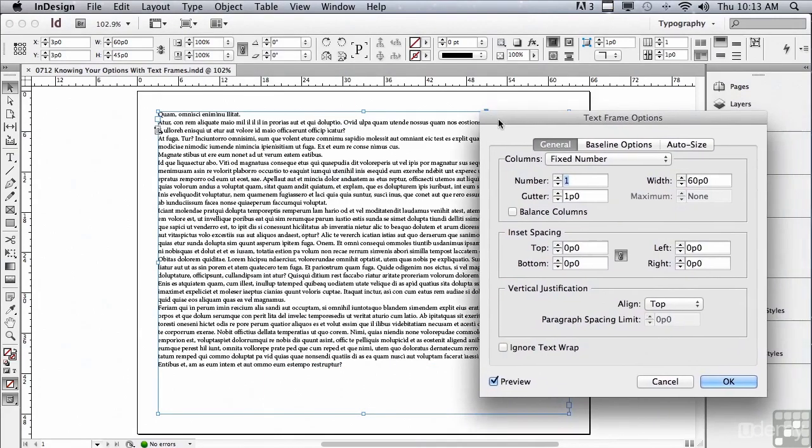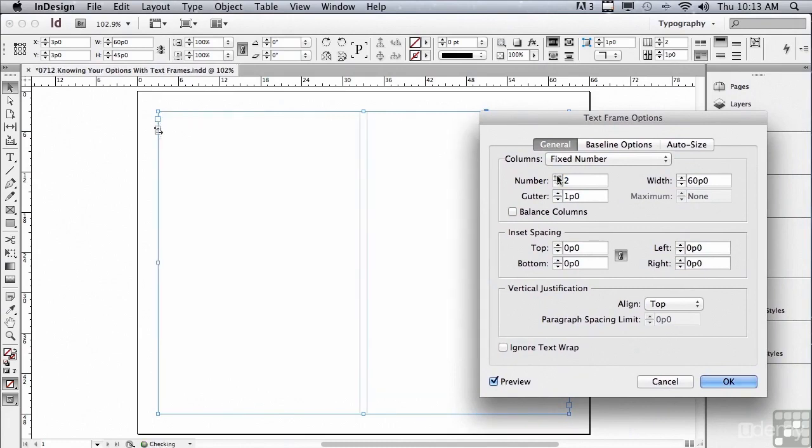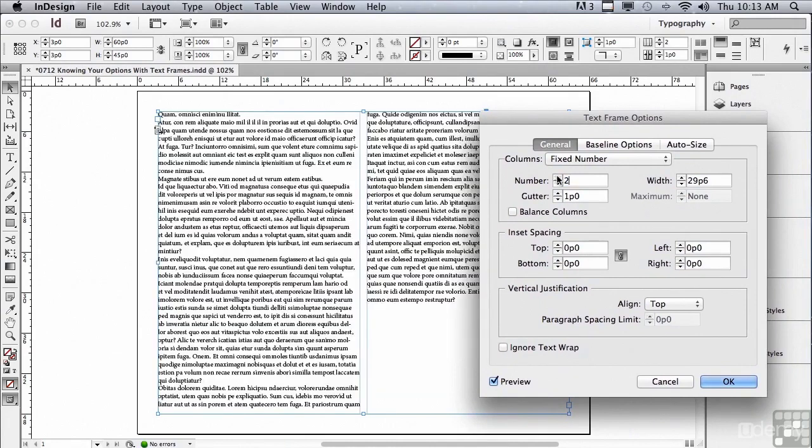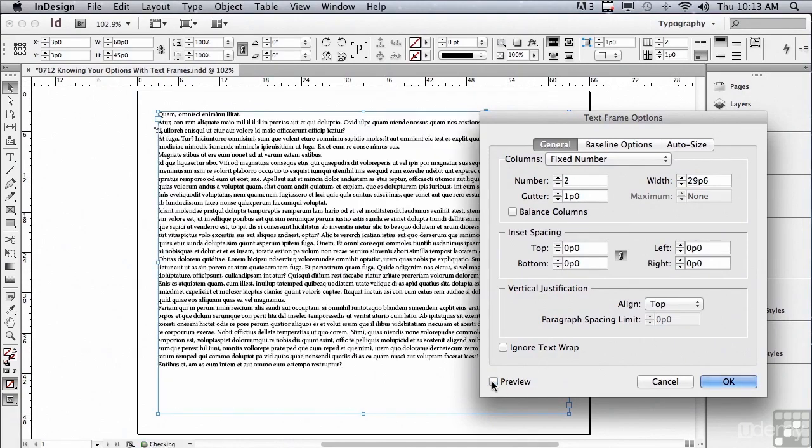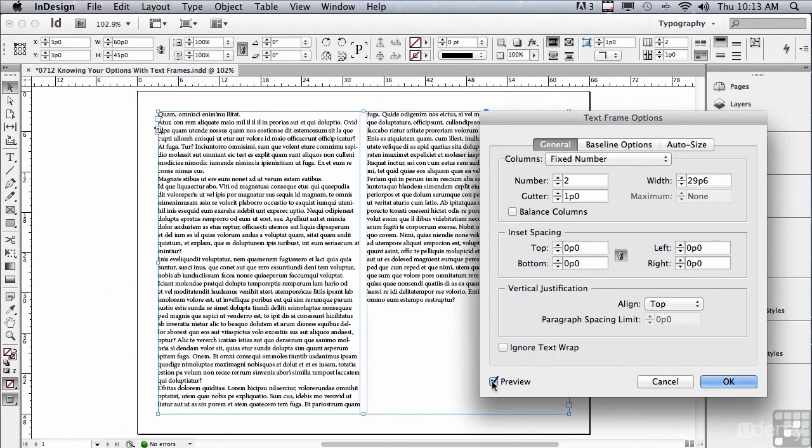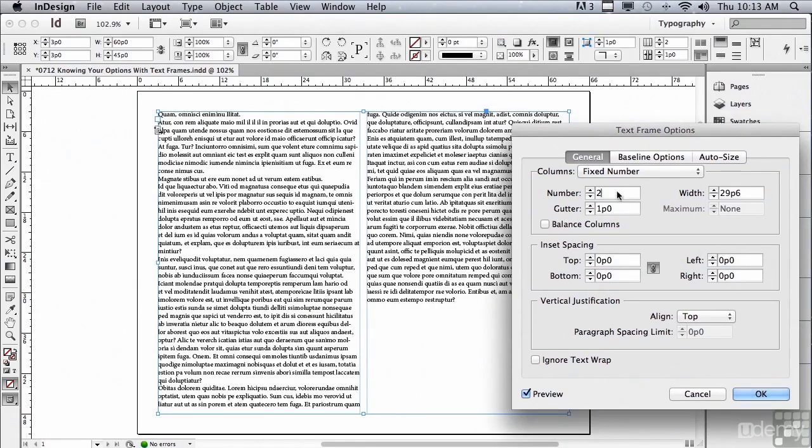Let's start with the number of columns. If I click my up arrow next to number, it's going to increase the number of columns. If nothing is happening on yours, make sure to check Preview. Then there's the width of the frame. If I increase or decrease that, there will still be two columns but the frame will be wider or narrower. And then there's the gutter, which is the space between the columns.